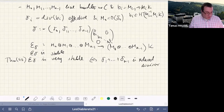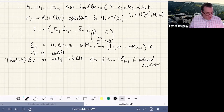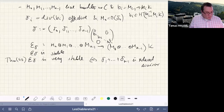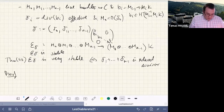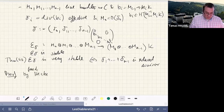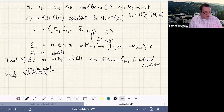Let me sketch the proof, because it brings in precisely the Hecke transformations. The proof proceeds by Hecke transformation. The very sketchy proof is by induction on the size of the divisor.